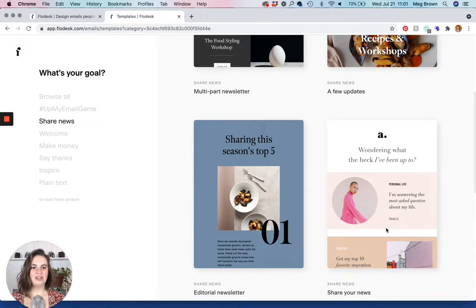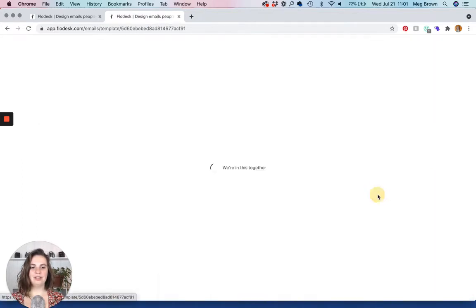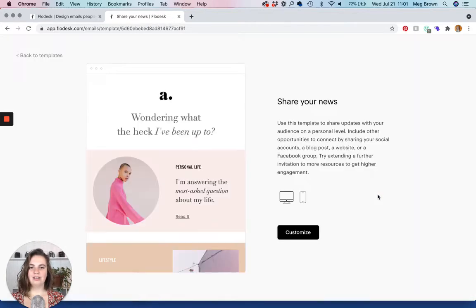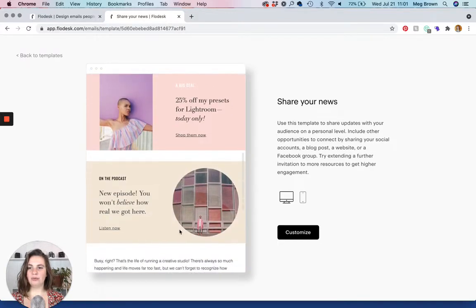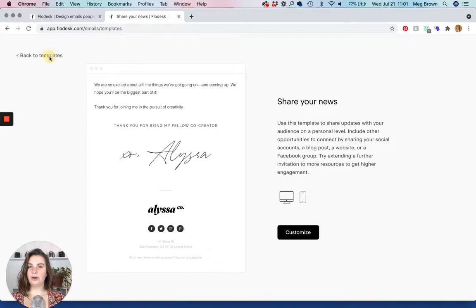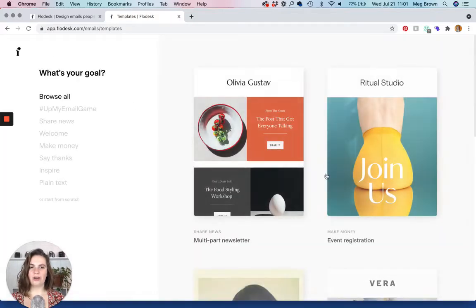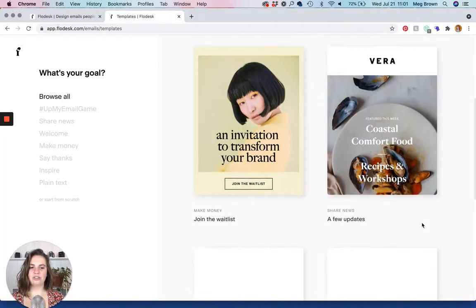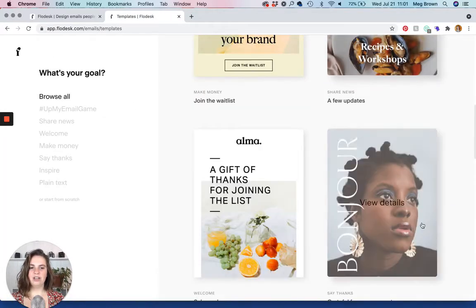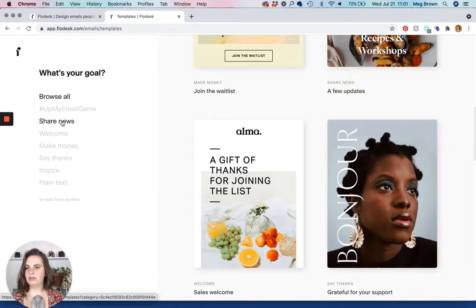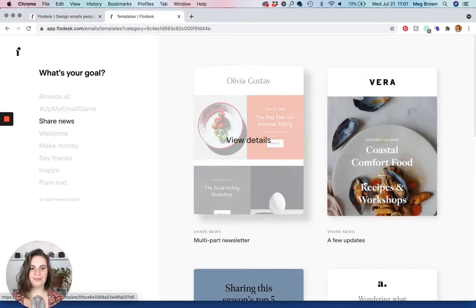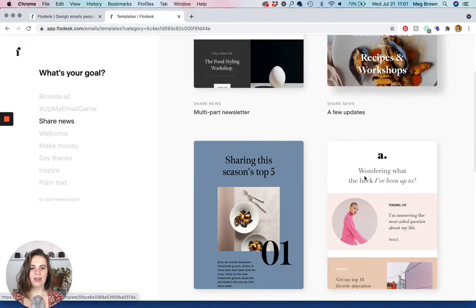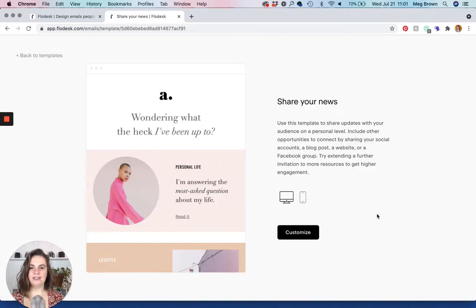So let's say that you have some news to share, like you have a blog post. These are all of the email templates that Flowdesk considers newsworthy. So this is one of my favorites. The nice thing is you can check out the template before committing. And we're just going to go back just to show you how that works.